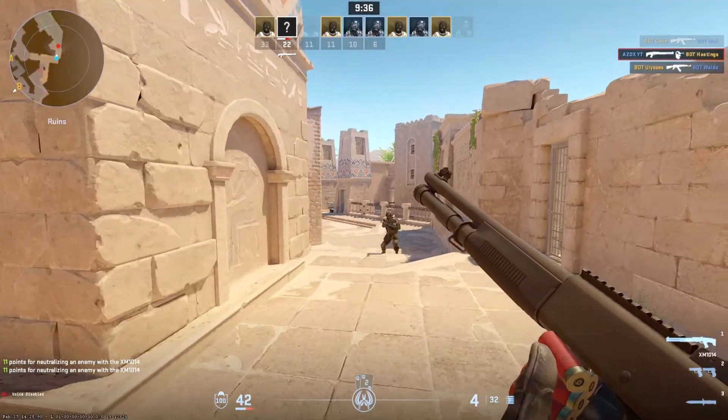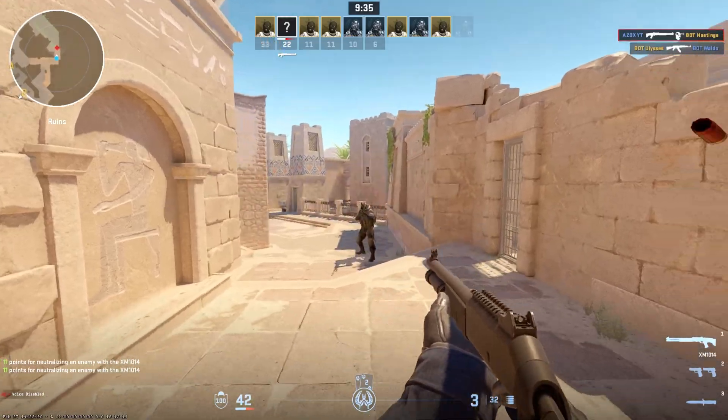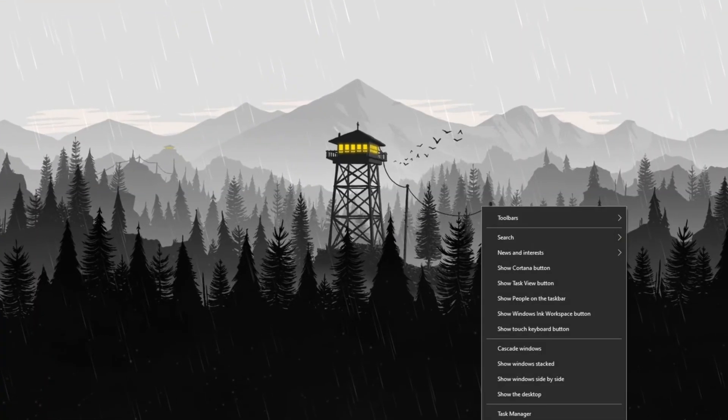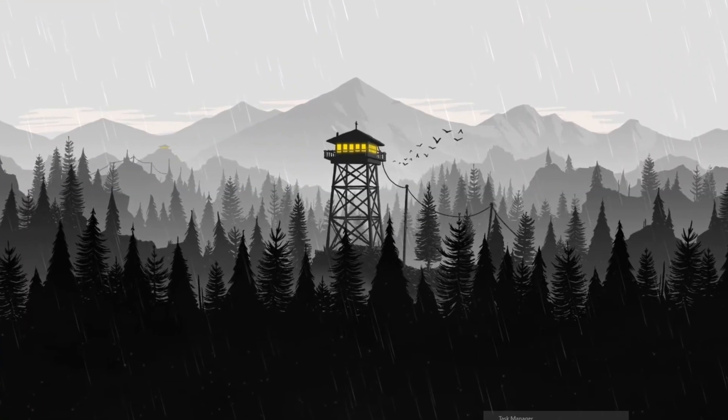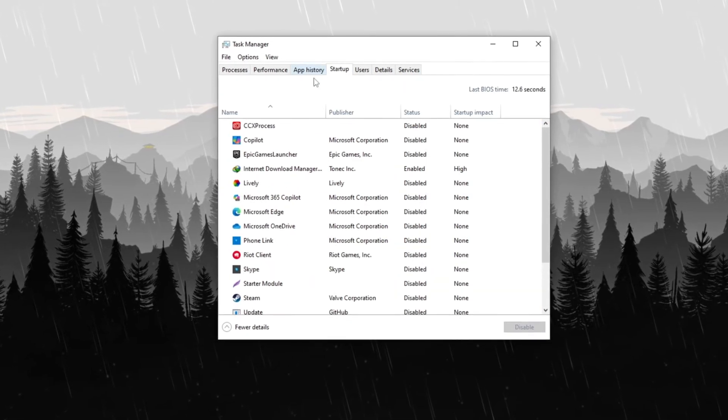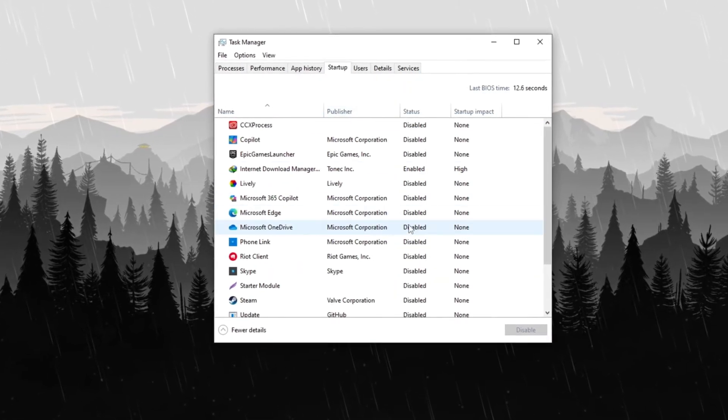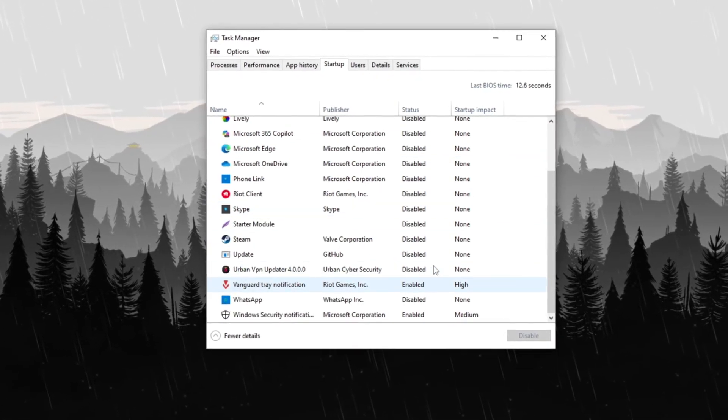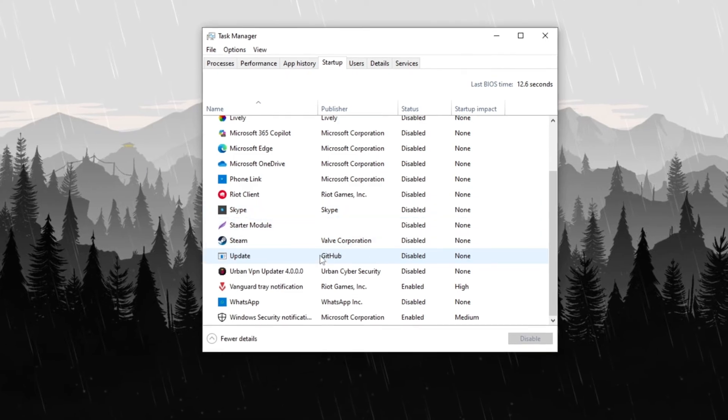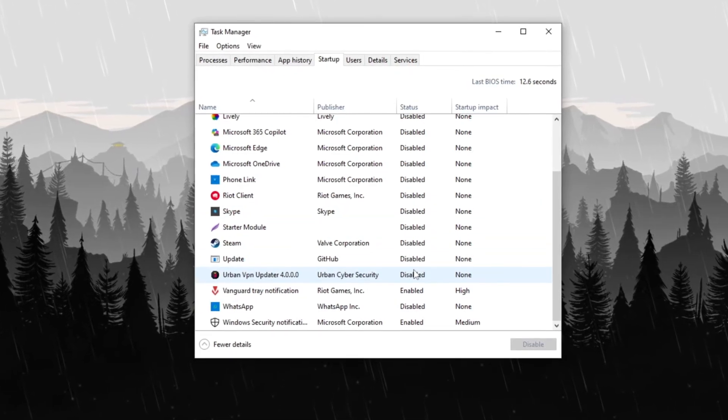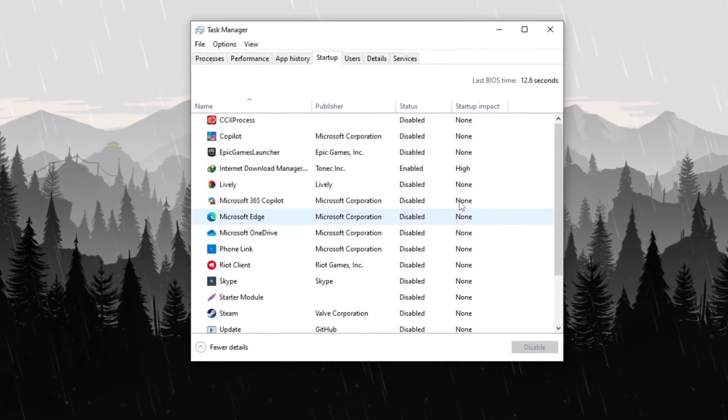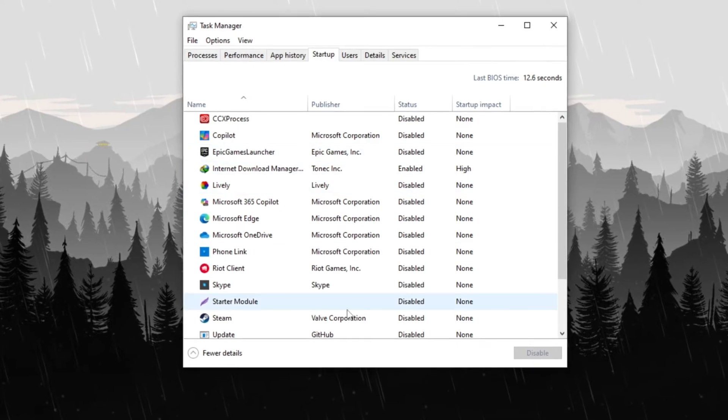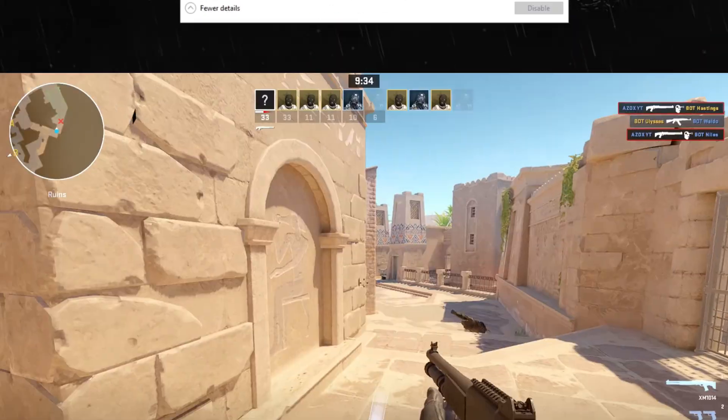Step 13: Disable Startup Apps. Open Task Manager by right-clicking on the taskbar and selecting Task Manager. Navigate to the Startup tab where you'll find a list of applications that launch during system boot. Disable all unnecessary startup applications to prevent them from running in the background, which helps improve startup time and reduces resource usage. This optimization ensures a faster and more efficient system performance.